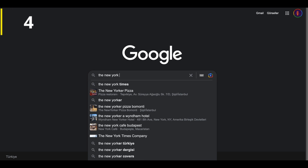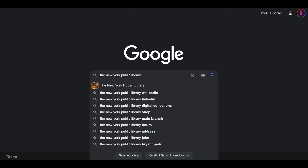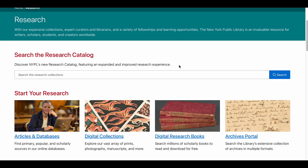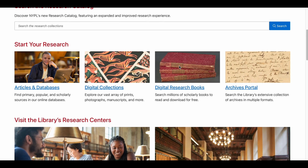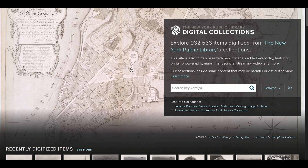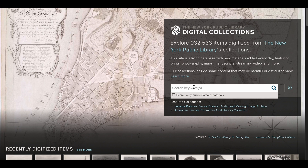Let's move on to our fourth website, the New York Public Library. After opening the site, click on Research and then the Digital Collections section. You will find a digital library of 932,533 pieces. However, I must emphasize that not everything on the site is copyright-free, so when you search, be sure to check the box to search for materials that are open to the public.